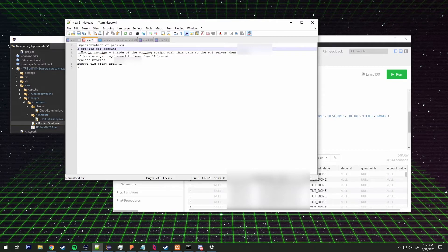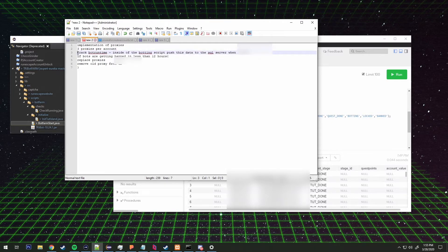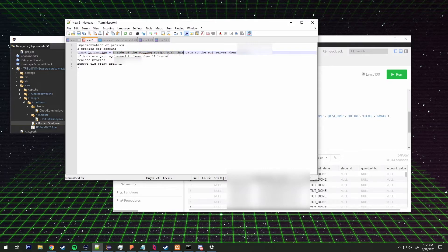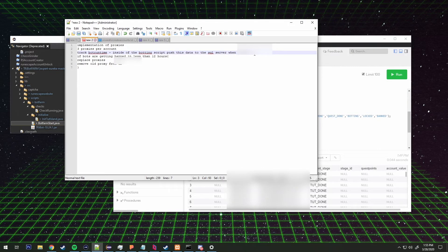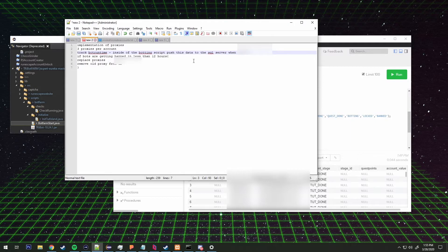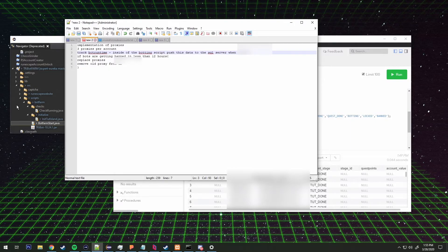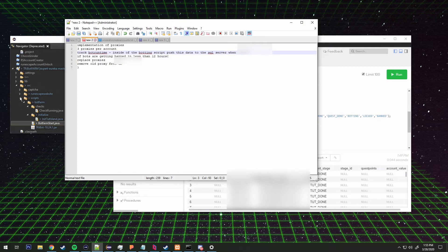So implementation of proxies, I want three proxies per account. I'm going to track the bot runtime inside the botting script. Push this data to the SQL server when banned.